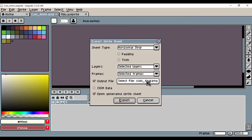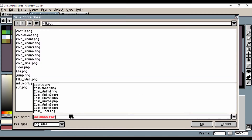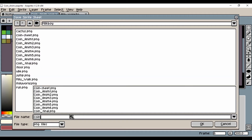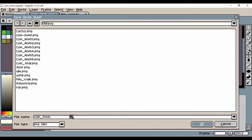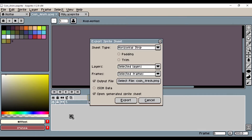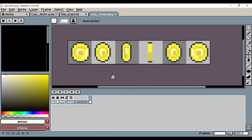I have the option of changing the name right here, so we'll just call that coin_fresh so we can have a clear name for that export. We're also going to open up the generated sprite sheet. Once I click on Export, we can see we have the sprite sheet for that animation.